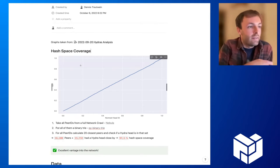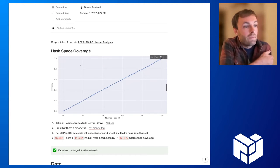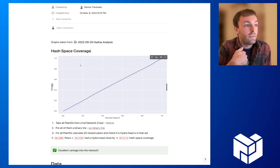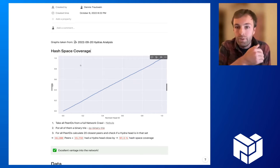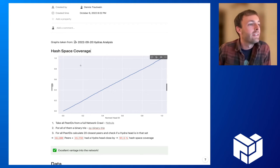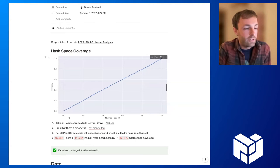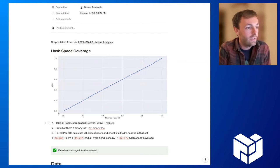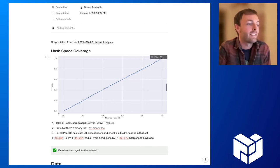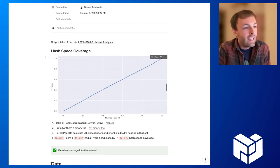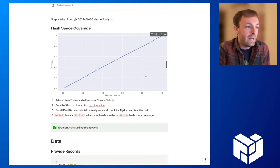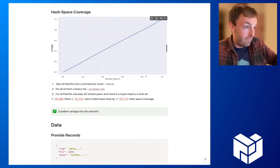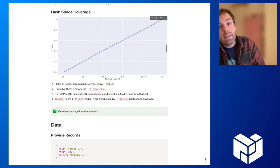The Hydras attempt to cover the whole hash space, and so we wanted to verify this proposition. The first thing that we took a look at is if there's actually a uniform distribution of Hydra heads. In this graph, we can see that's the case. It should be a straight line, and that's the case.